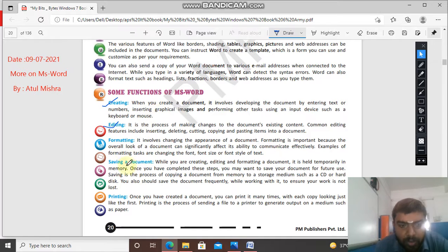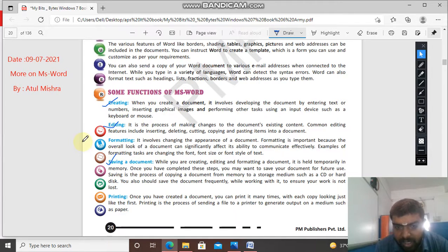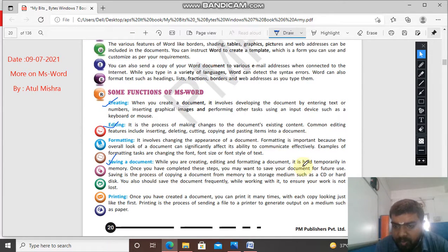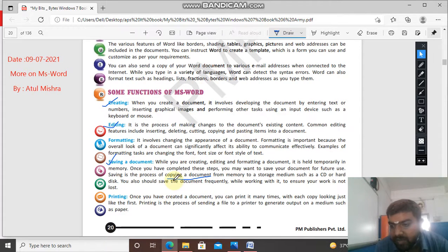Now saving a document - you all know about this. Go to the file menu, open it. There are two options: Save and Save As. Just click on Save, write the name of your document and click on the save button. Once you have completed these steps, you may want to save your document for future use. Saving is the process of copying a document from memory to a storage medium such as a CD or hard disk. Generally you save to your hard disk.